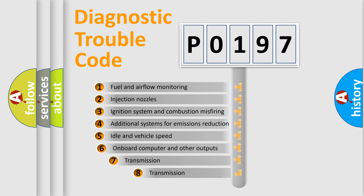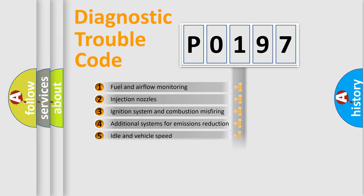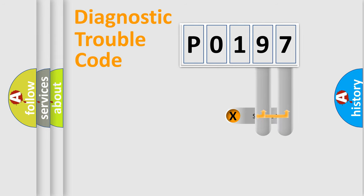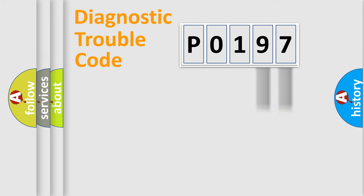The third character specifies a subset of errors. The distribution shown is valid only for the standardized DTC code. Only the last two characters define the specific fault of the group.